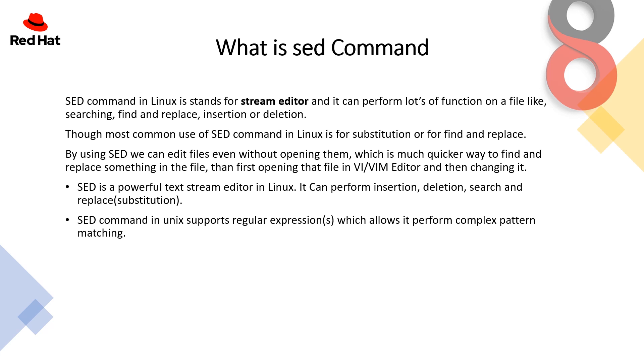Though the most common use of sed command in Linux is for substitution or for finding and replacing any word. By using sed we can edit files even without opening them, which is much quicker way to find and replace something in the file, then first opening the file in a VIM editor and then changing it.